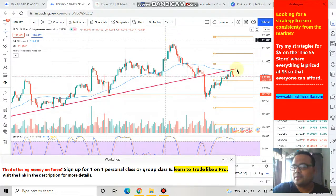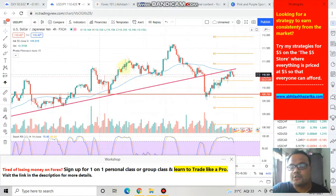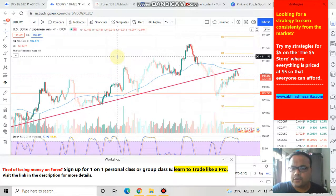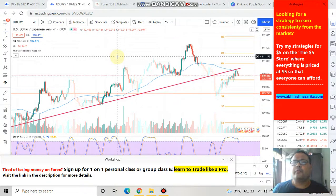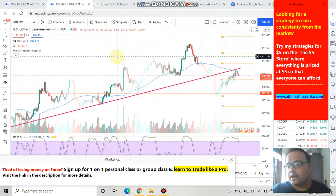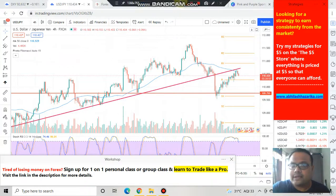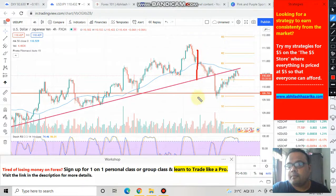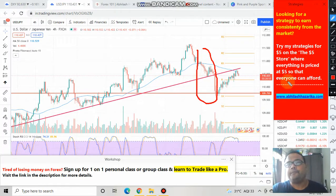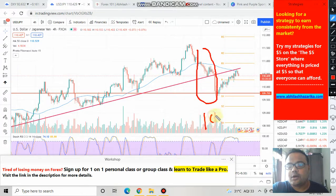So this is the four-hour chart of US dollar Japanese yen. As we all know, USD/JPY was in a very beautiful uptrend — the chart was following a trend line nicely. After that, massive selling pressure came into the market and the market fell sharply.